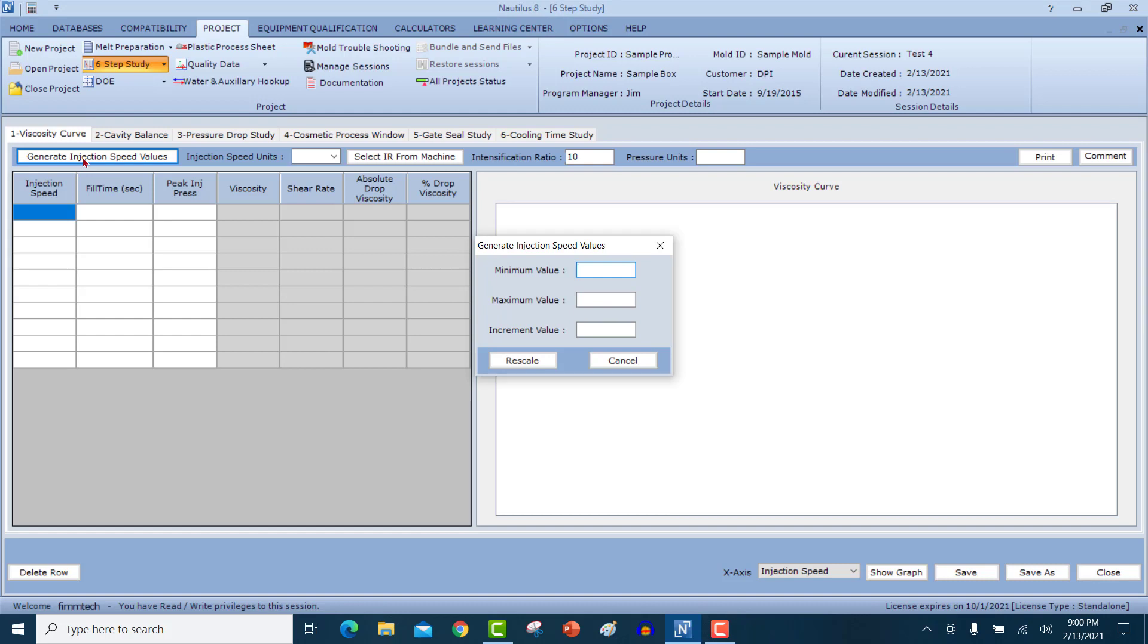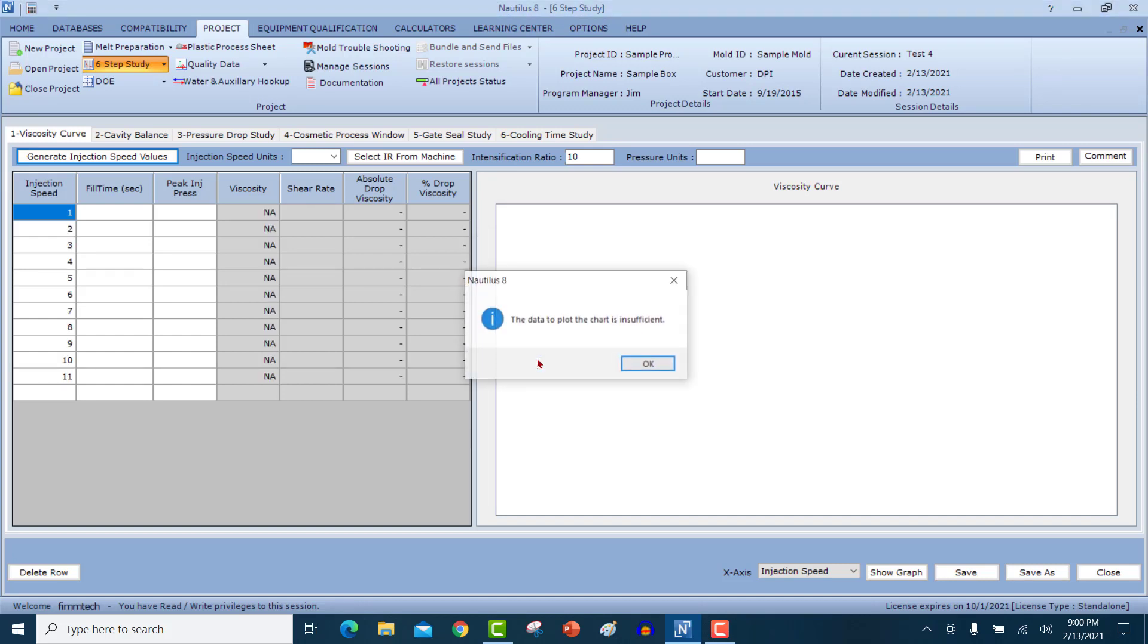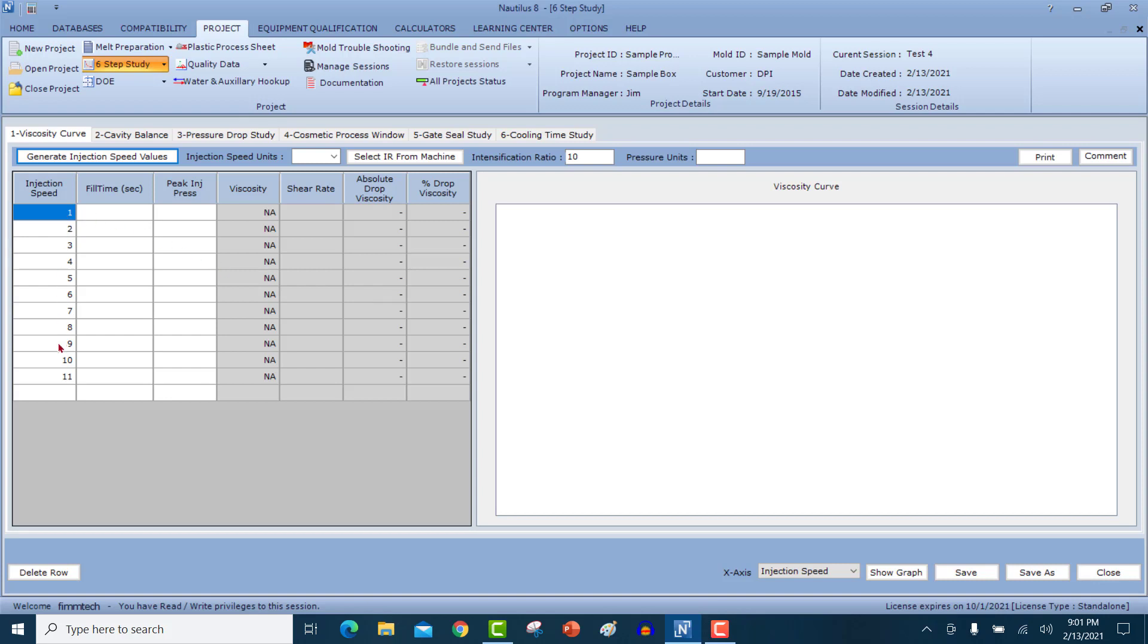For example, if the minimum injection speed you want to use for the study is one unit per second and the maximum is, let's say, 11 and you want to have an incremental value of one, type in one in the incremental value and click on rescale. When you click on the rescale button, you'll see that all the values are now filled in automatically. And then you can conduct your studies by inputting the fill times and the injection pressures at each of these values. And then clicking on the show graph button is going to generate the graph for you.